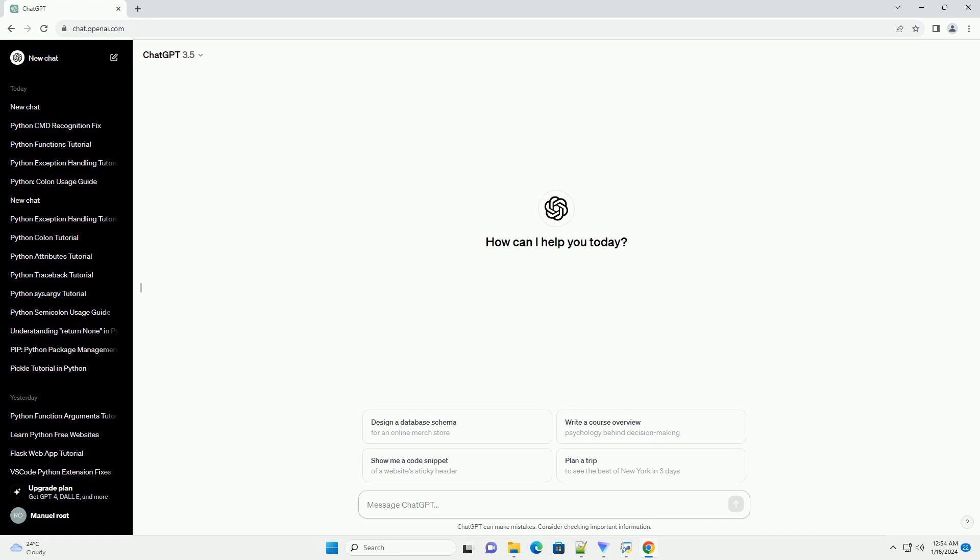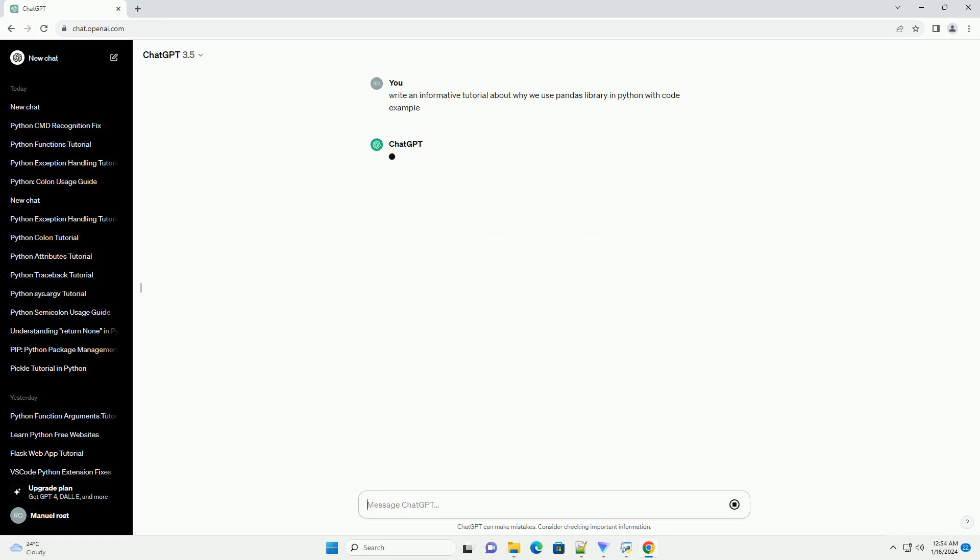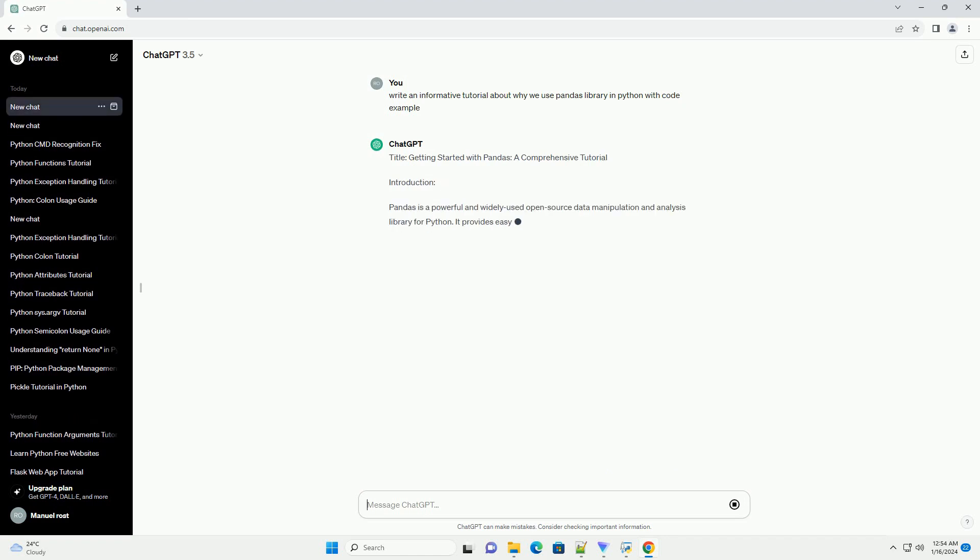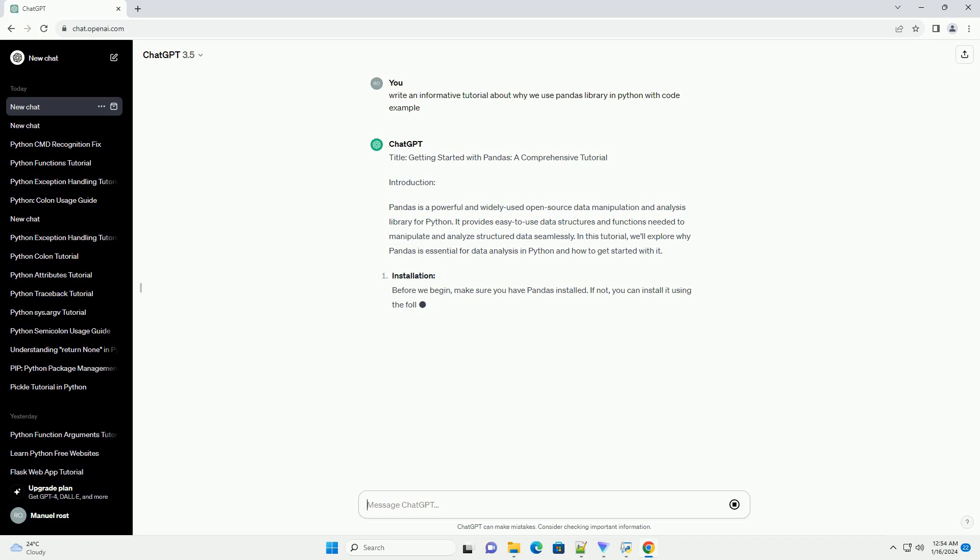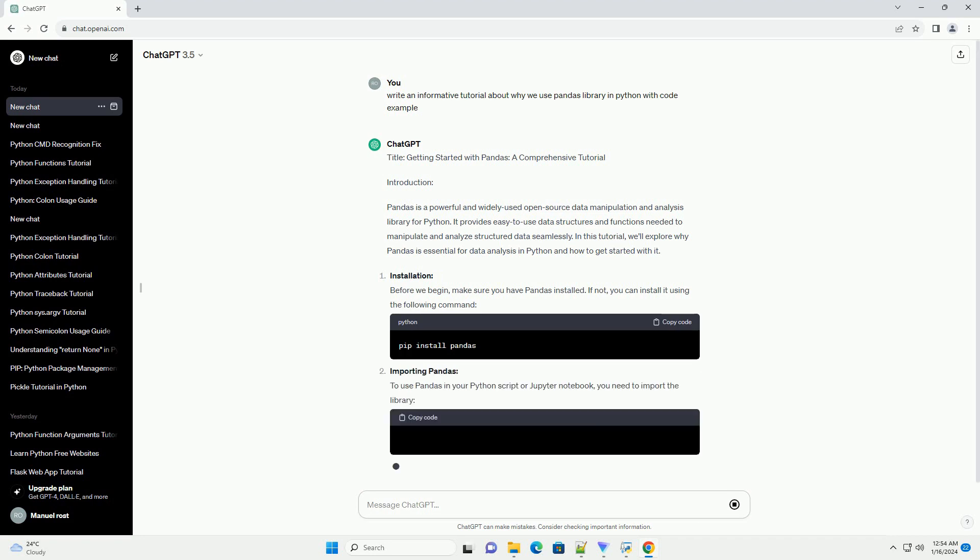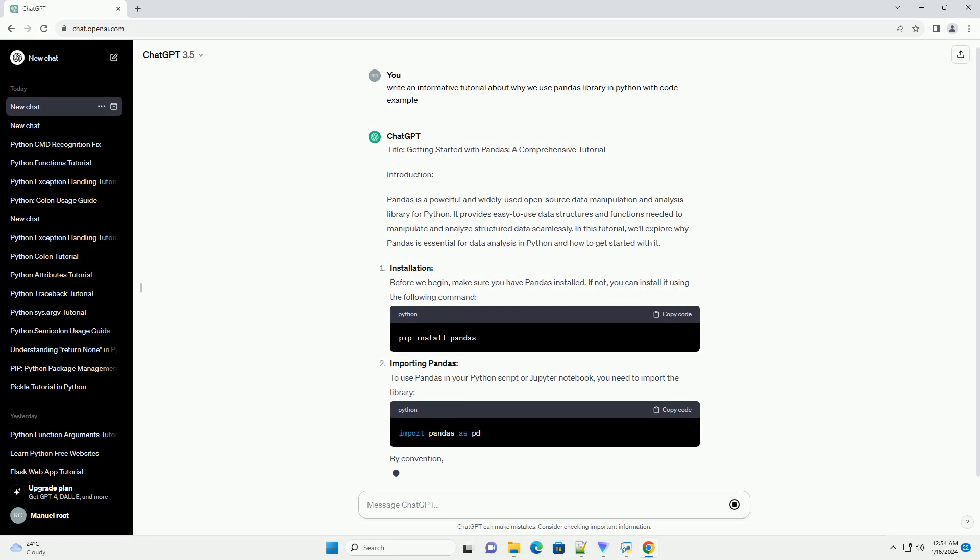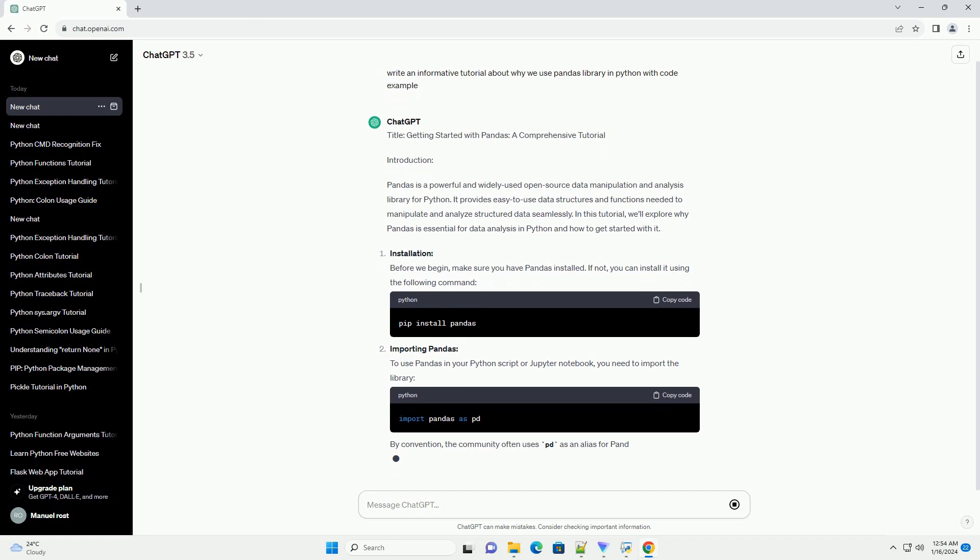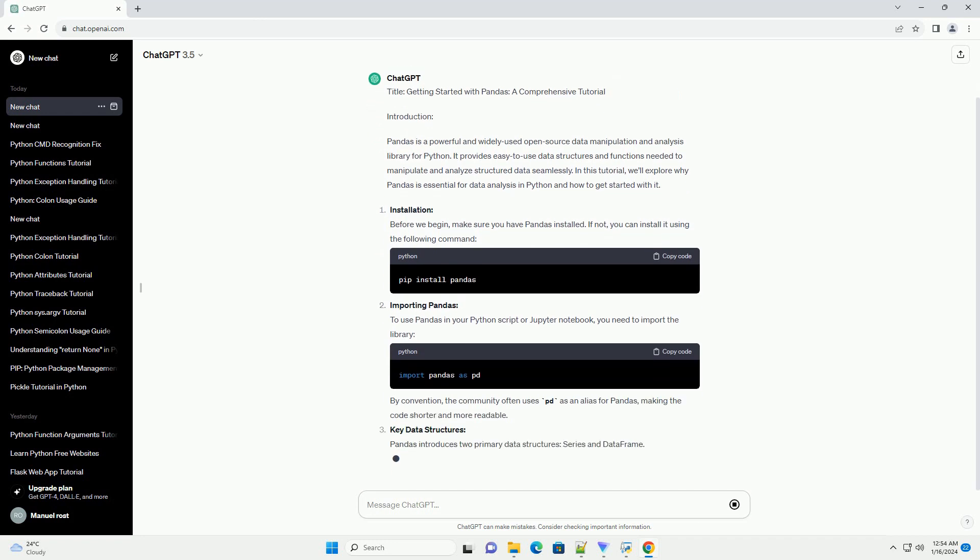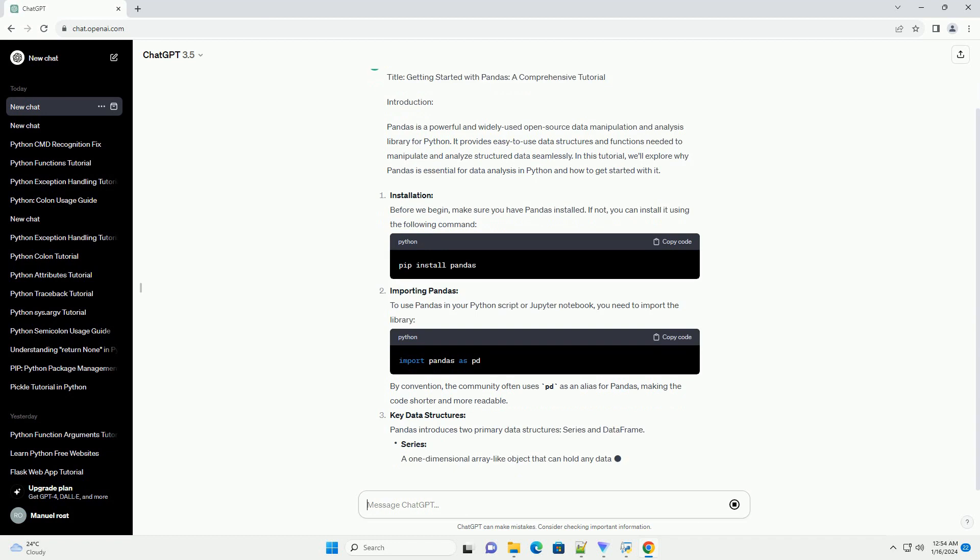Getting Started with Pandas: A Comprehensive Tutorial. Pandas is a powerful and widely used open-source data manipulation and analysis library for Python. It provides easy-to-use data structures and functions needed to manipulate and analyze structured data seamlessly. In this tutorial, we'll explore why Pandas is essential for data analysis in Python and how to get started with it.